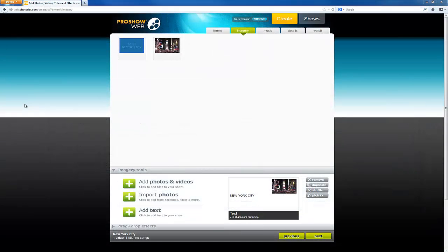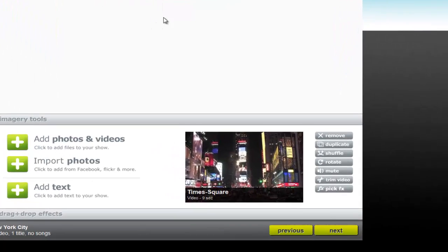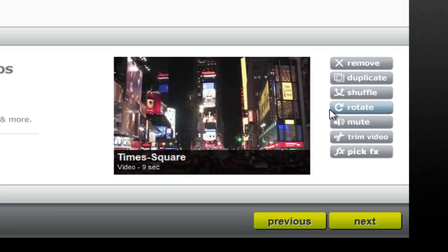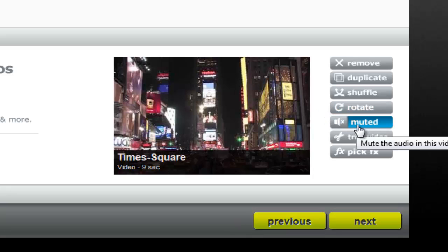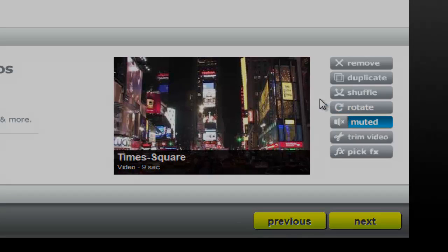If you're using ProShow Web, go to the imagery tab and select your video. Towards the bottom right of the screen, you'll see a series of buttons next to the video preview. Select the button for mute and your video clip will automatically be muted when it plays back in your slideshow.